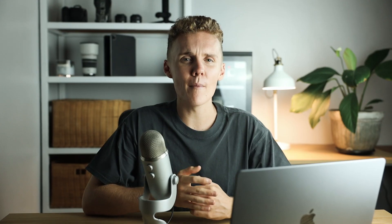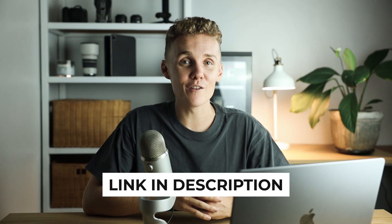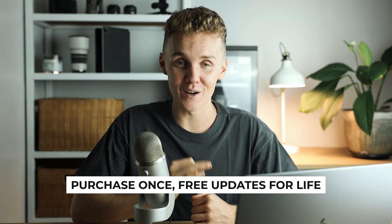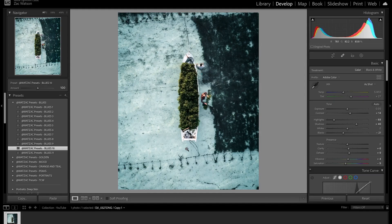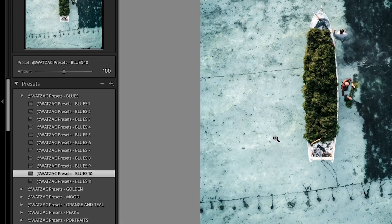Here we are in Lightroom Classic — keep in mind it's pretty much exactly the same in Lightroom CC, the slider is just in a slightly different location. Open up an image and apply a preset. I'm going to use something from my blues pack. If you want to check out any of my presets, they're linked down below — they're also brand new and updated frequently. Once the preset is added in Lightroom Classic, the slider will be above the preset tab. You can then move this slider to reduce or increase how much of that preset you want to use.